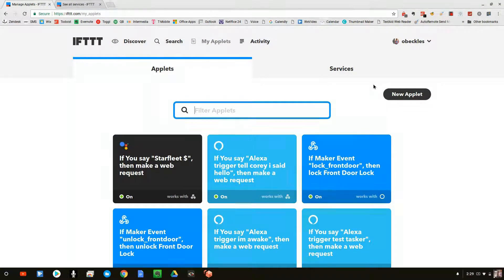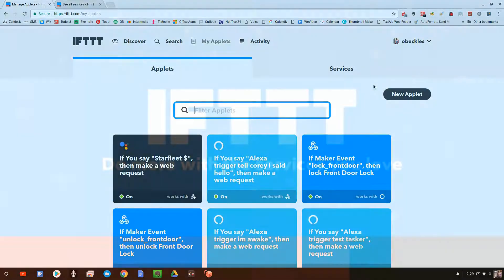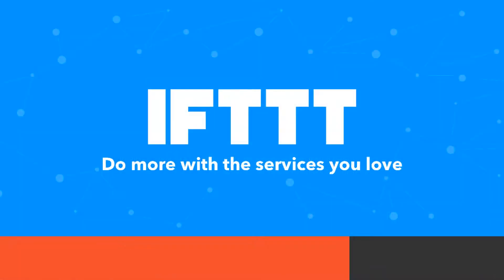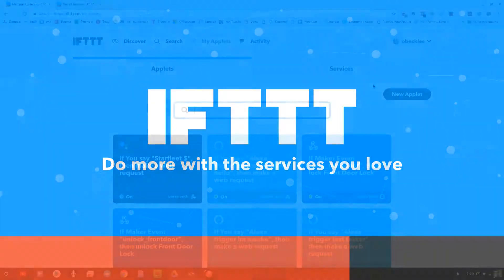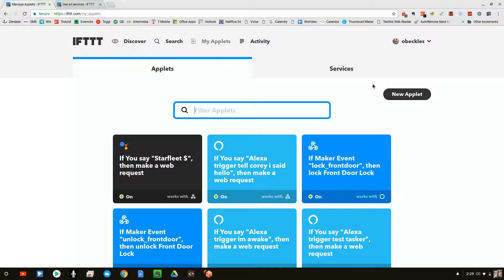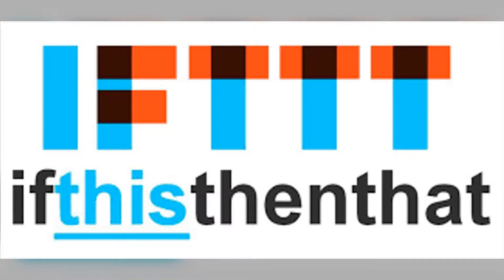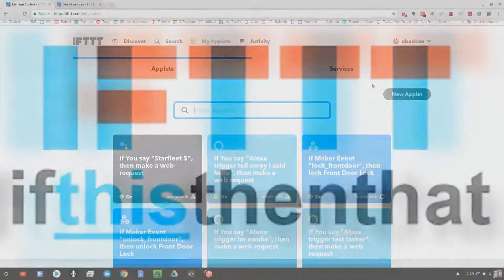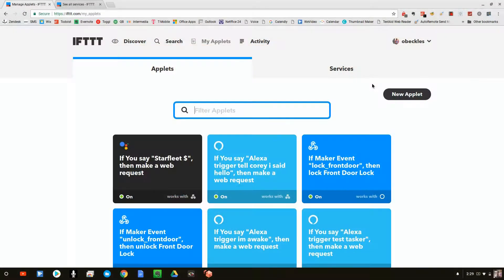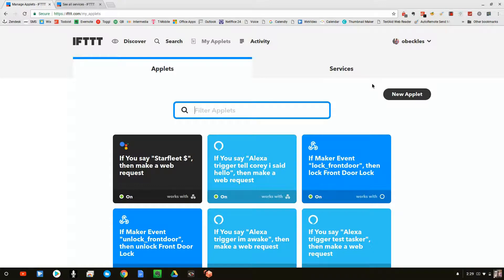We're not going to use a complicated programming language. We're going to use a simple free website called IFTTT. And all IFTTT stands for is if this happens, then do that. Very simple. It's a free website. Basically, you load an app on your phone, you go to the website, you put in your email address, you verify that, and boom, we're ready to go.